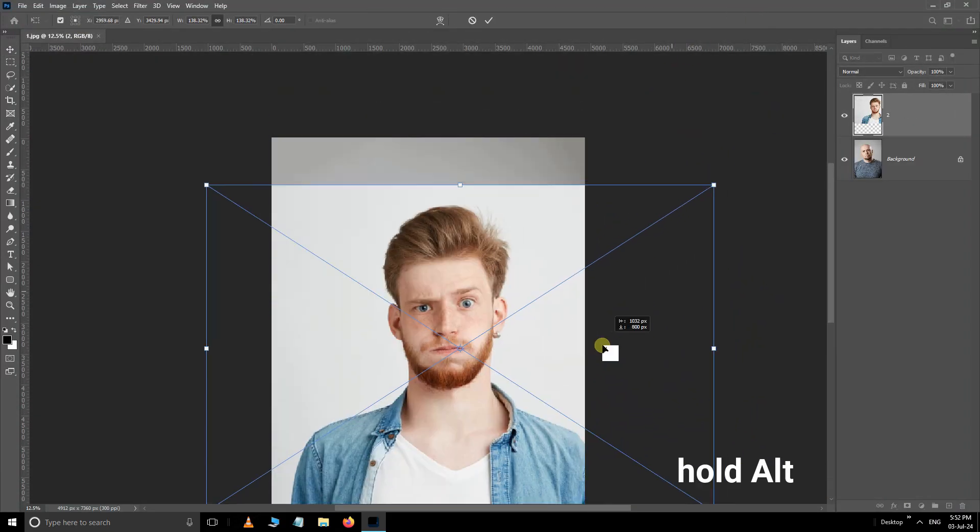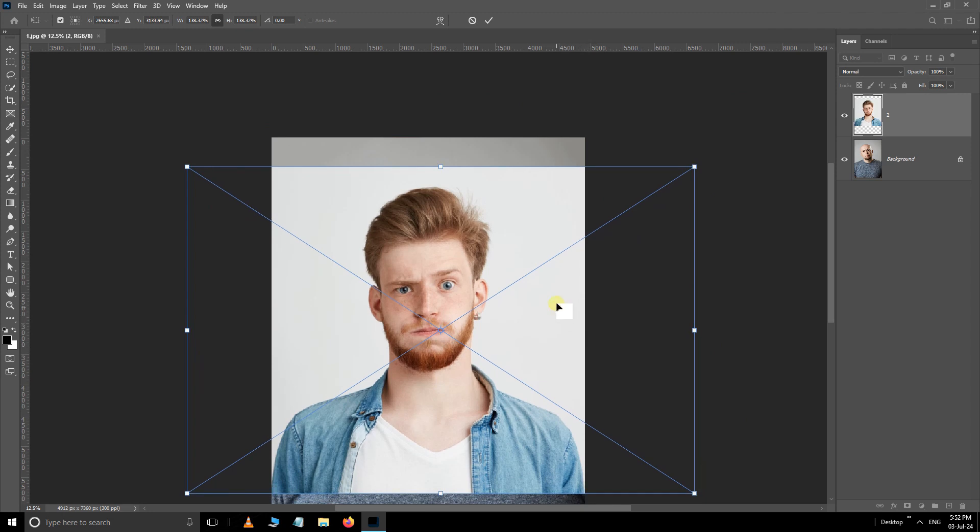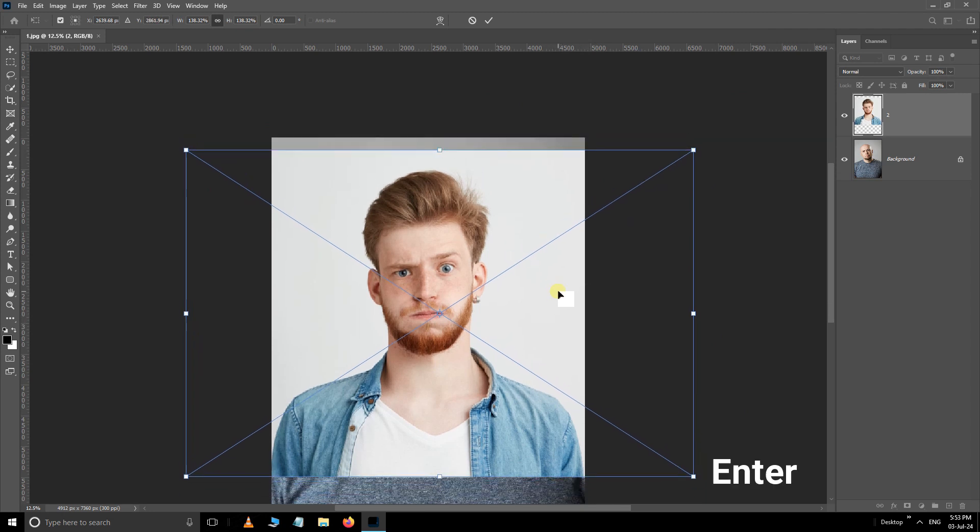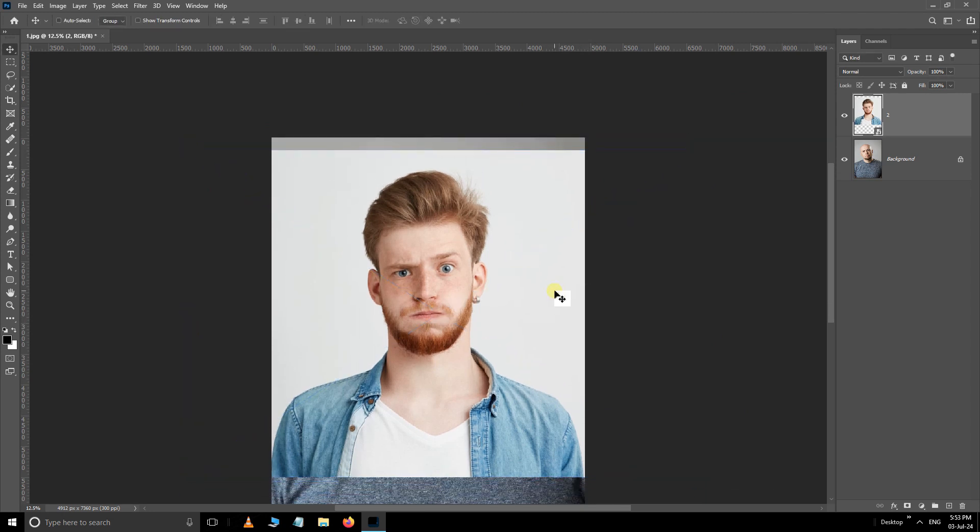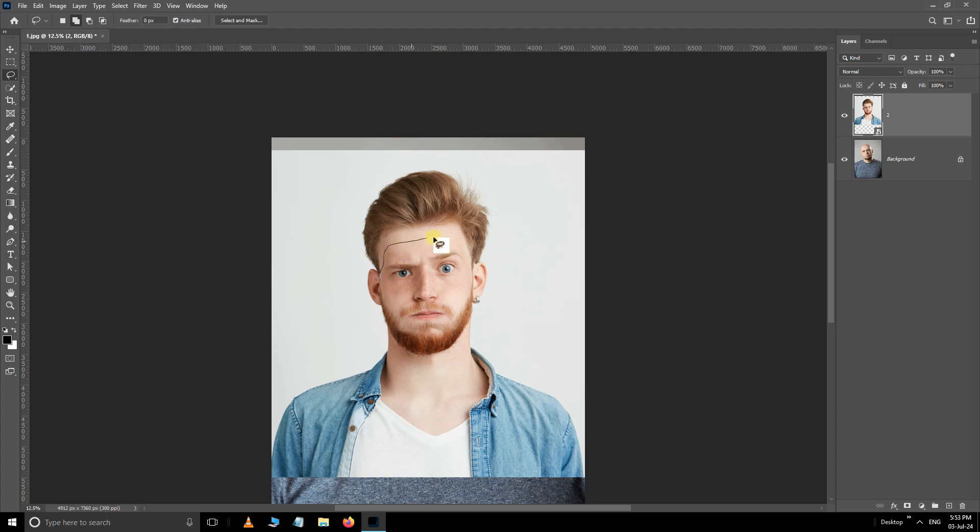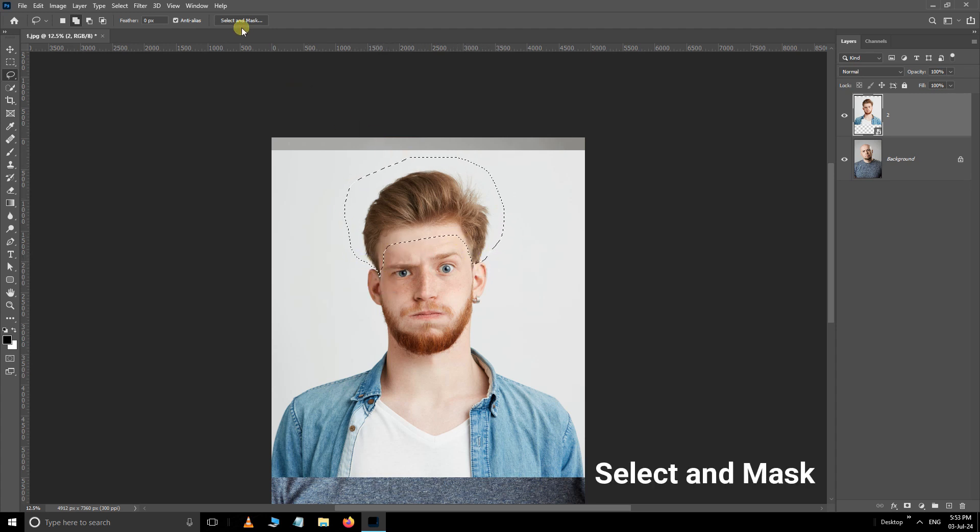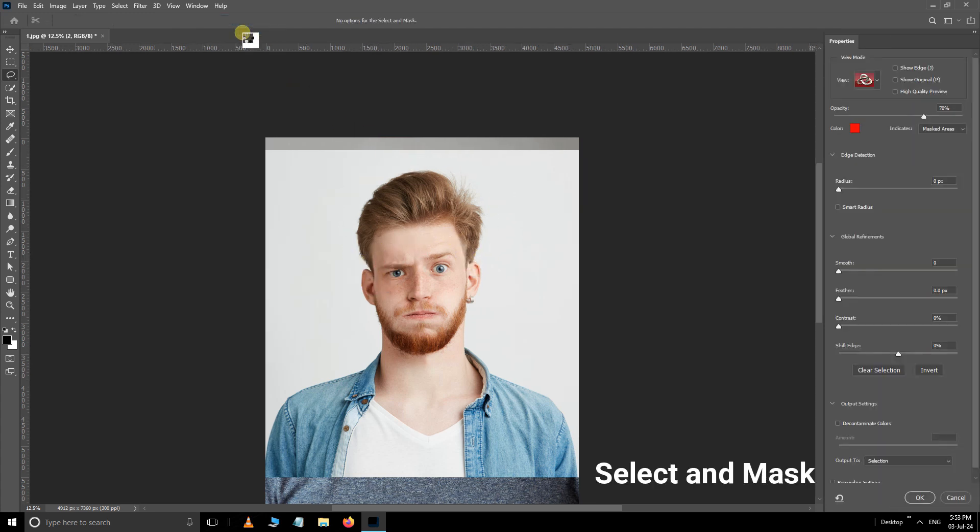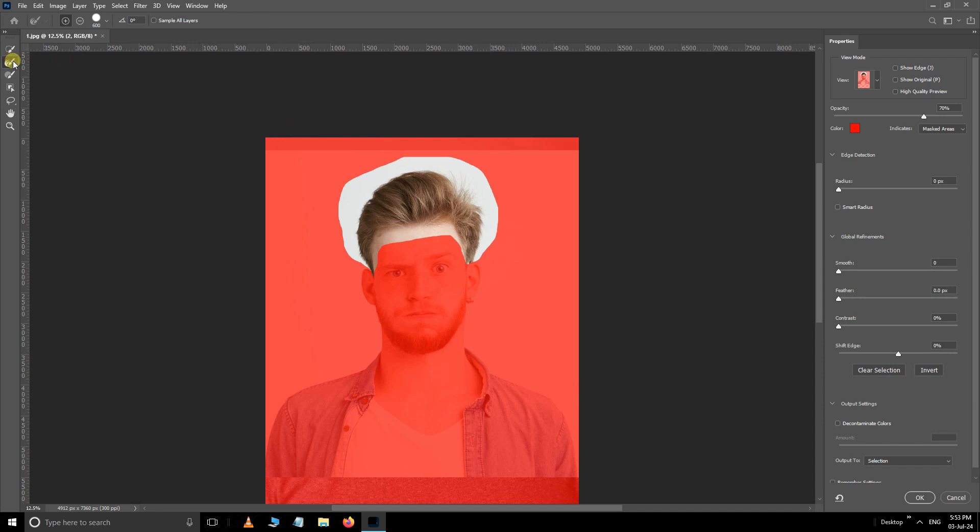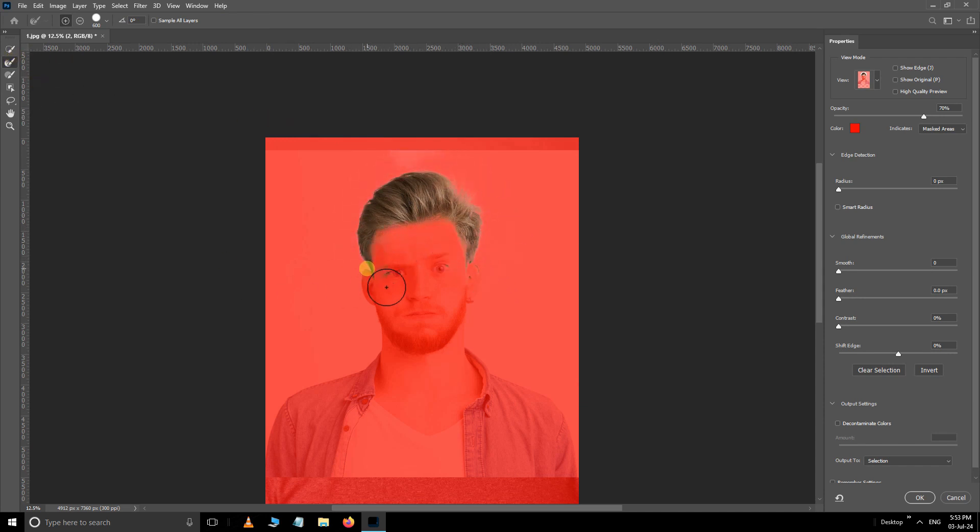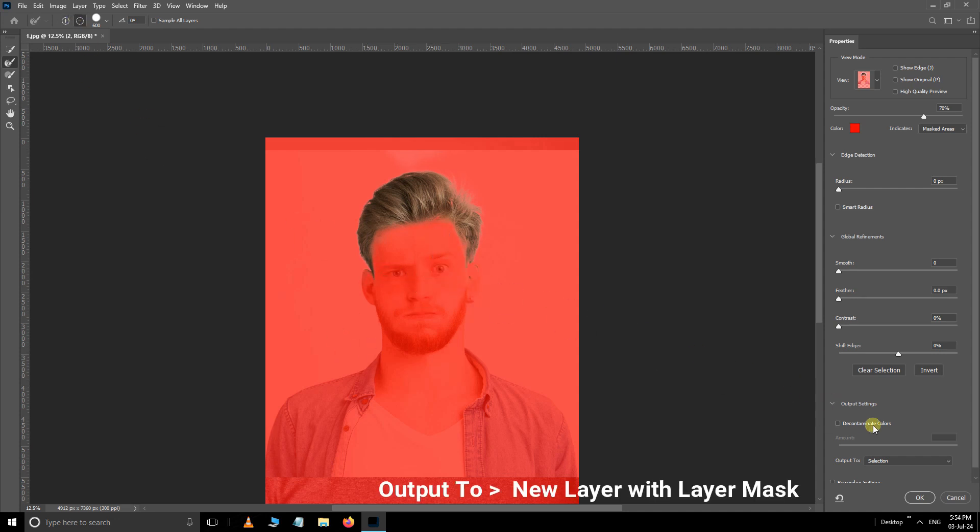Now take the lasso tool and select the hair like this. Then click select and mask option. Take the refine edge brush tool and remove the color of the background like this.